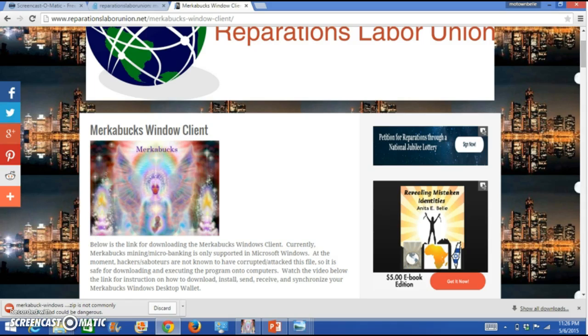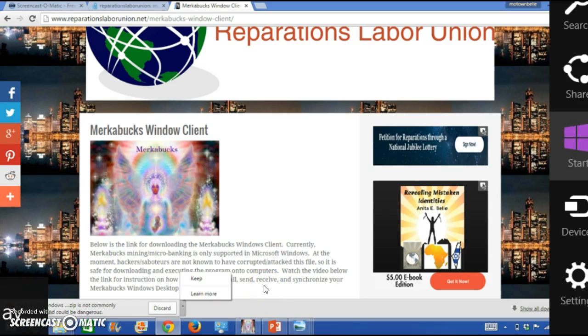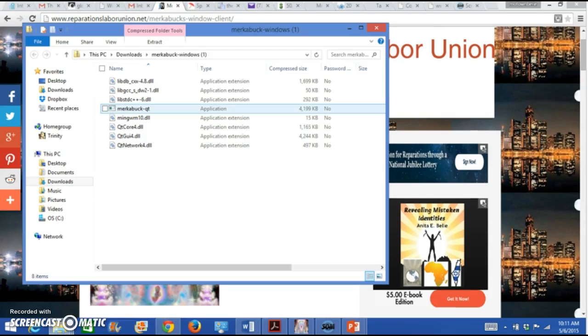Well, I have it on my computer. So far, I have been operating without a virus. And it's the same program that I use to configure the Merkabux for the entire reparations labor union. We need to get this done for our people. So let's go ahead and get this done.